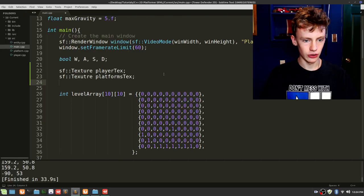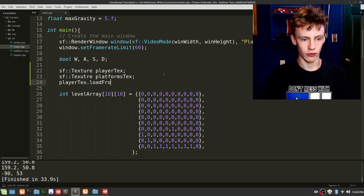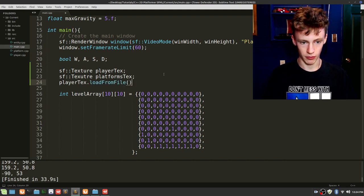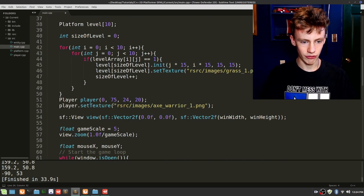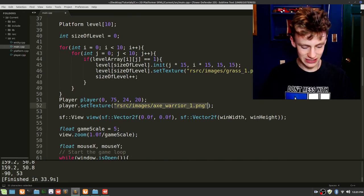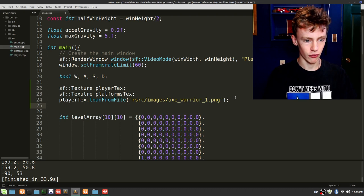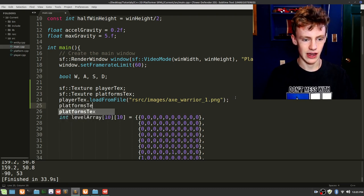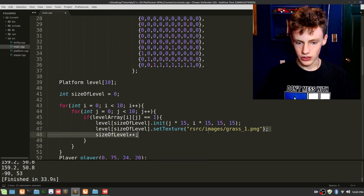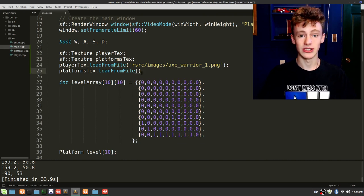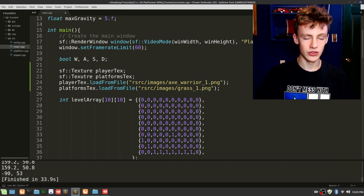Now let's actually load those textures. Go player_text.loadFromFile and specify the file path under resources. We'll do the same thing for the platforms texture — dot loadFromFile and copy the file path. End that line with a semicolon. So now how would we use these textures? We're going to pass them into our constructors.